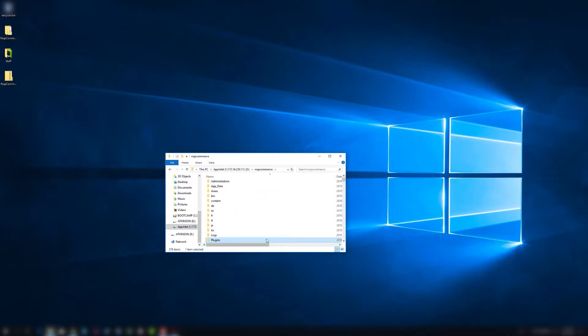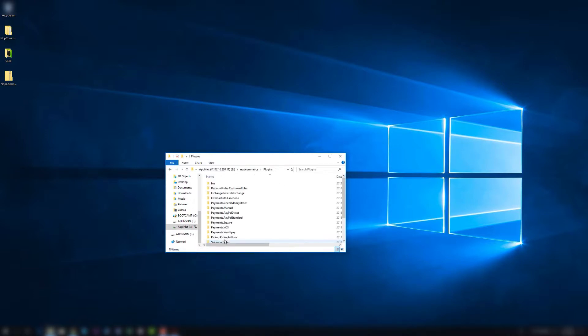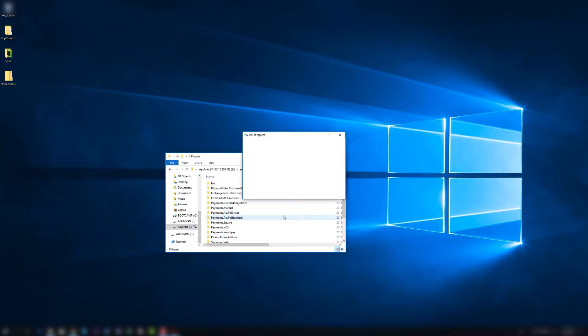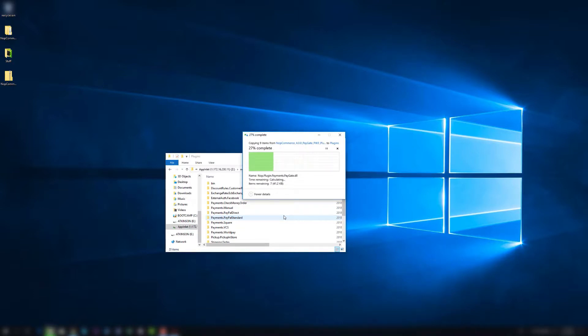Navigate to your root directory, your NopCommerce 4 root directory, open up plugins, and you can just paste it here. I'm going to say control V. You can also right click and say paste, or you can do this via your FTP client like FileZilla. Make sure that it finishes copying everything.